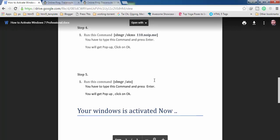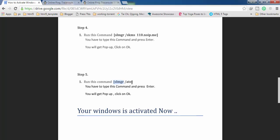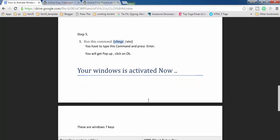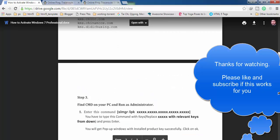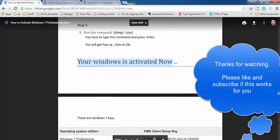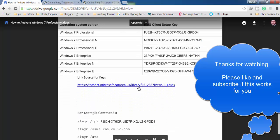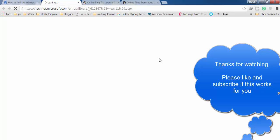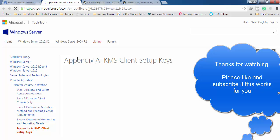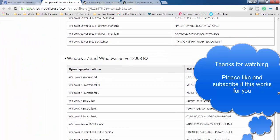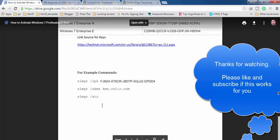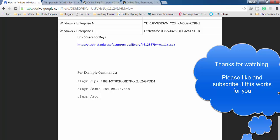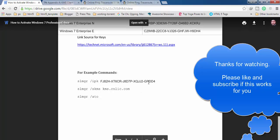Then run the final command: slmgr /ato. Press Enter, you will get a pop-up, click OK, and your Windows will be activated. This is quite simple — it's a five-step procedure. The link in the description contains all the relevant product keys, and you can activate your Windows very easily without getting any errors.